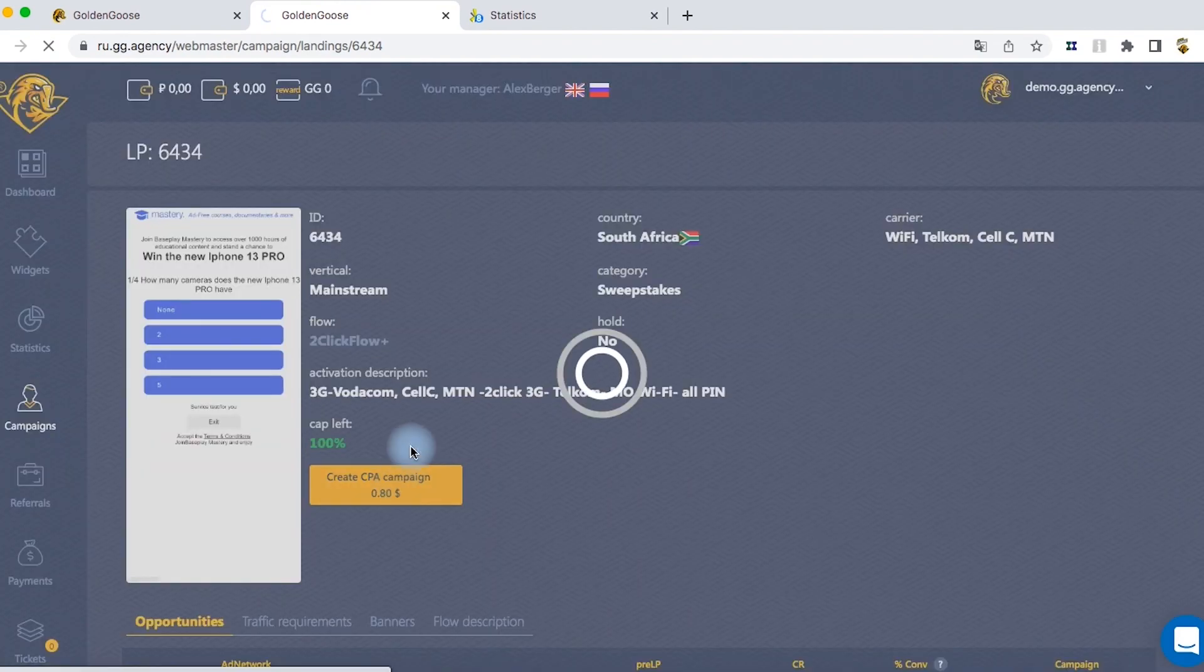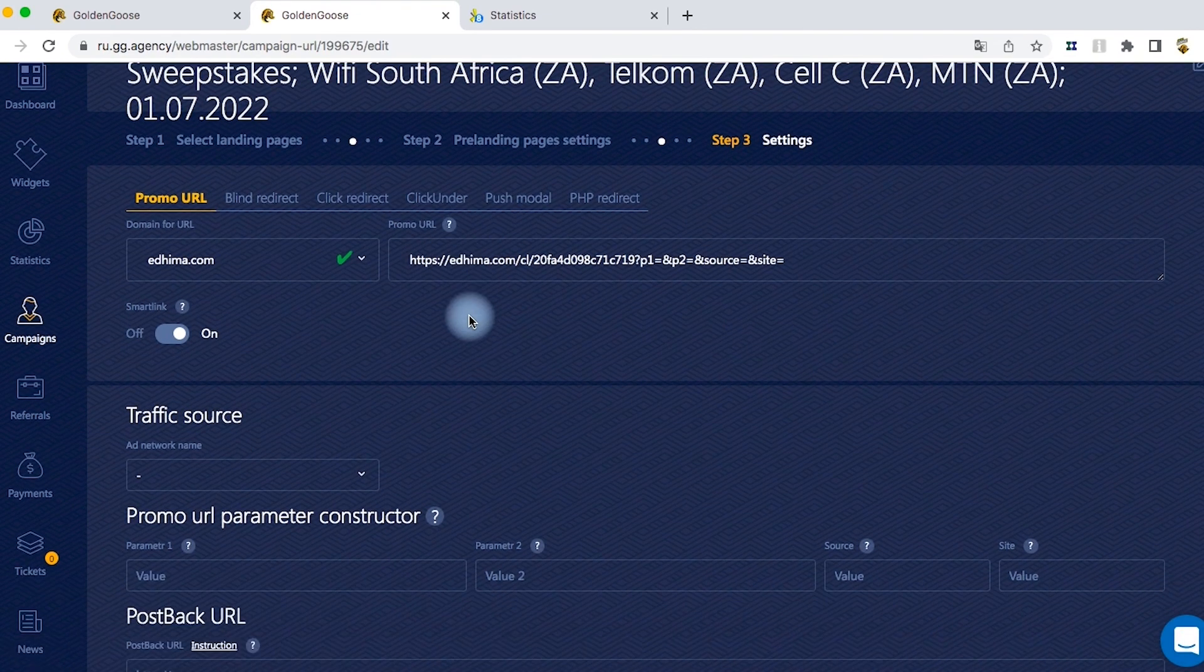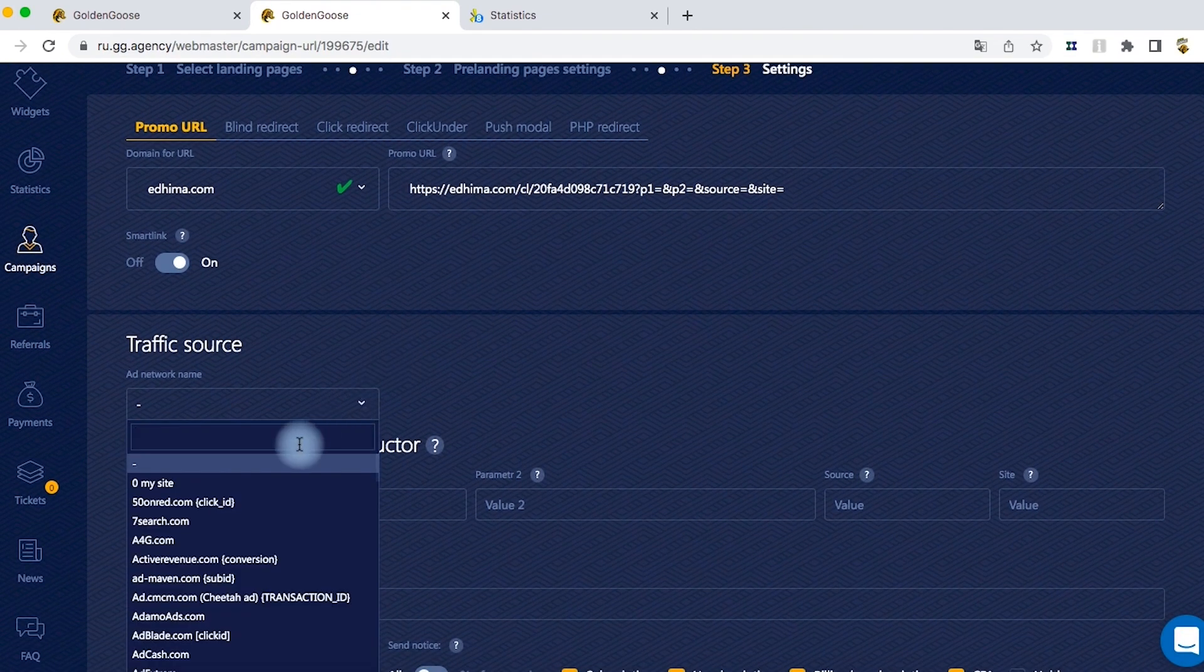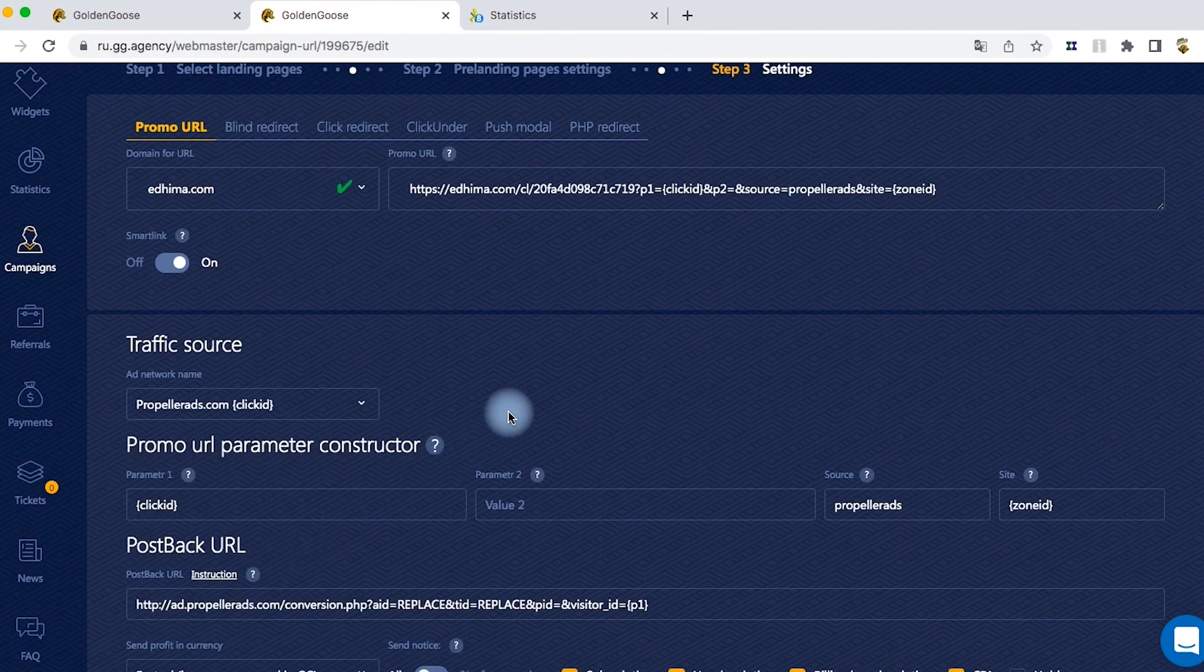Push the create CPA campaign button, and after this you need to type your advertising network name. In our case, it's Propeller Ads. You'll see how all your data will be automatically changed.